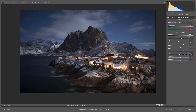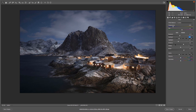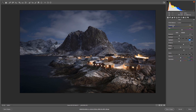I also want to reduce the contrast to around minus 13 so it's not too harsh. Then I'll darken the exposure down a bit more and pull back the highlights slightly. That looks okay so far.